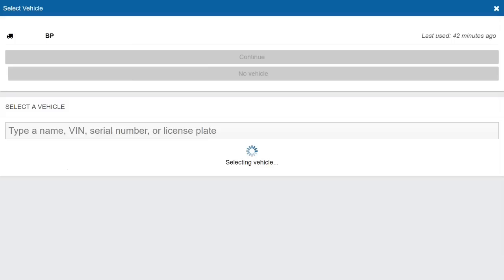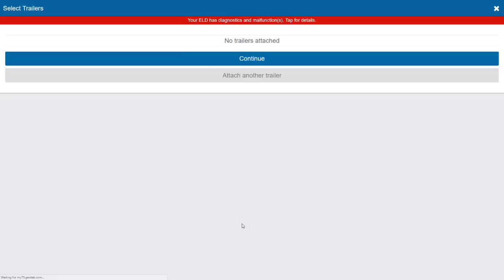If I'm not driving, I also have the option for no vehicle. After I select my vehicle, it's going to prompt me to select a trailer. I can select a trailer from a pre-existing list, or I can add a trailer that is not already in the list.